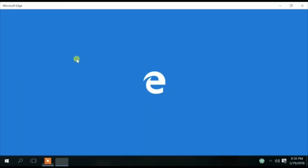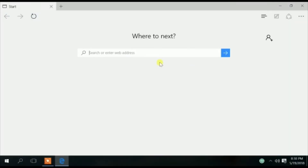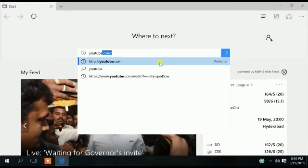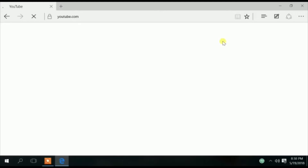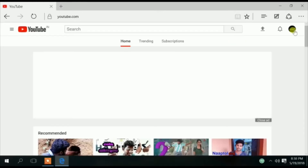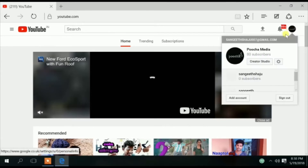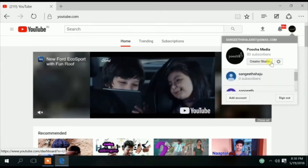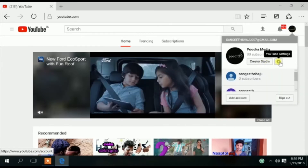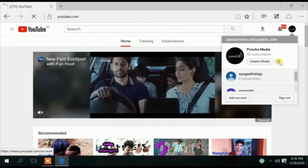Now we are going to open the YouTube channel. You can open the desktop — it will open the desktop. You will see the profile icon on the right side.